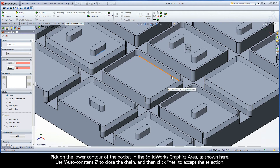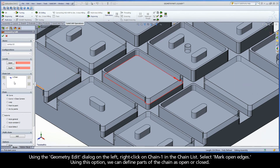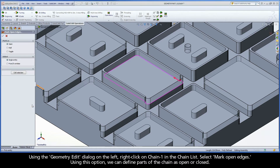Pick on the lower contour of the pocket in the SolidWorks graphics area, as shown here. Use AutoConstantZ to close the chain, and then click Yes to accept the selection. Using the Geometry Edit dialog on the left, right-click on Chain 1 in the chain list. Select Mark Open Edges. Using this option, we can define parts of the chain as open or closed.